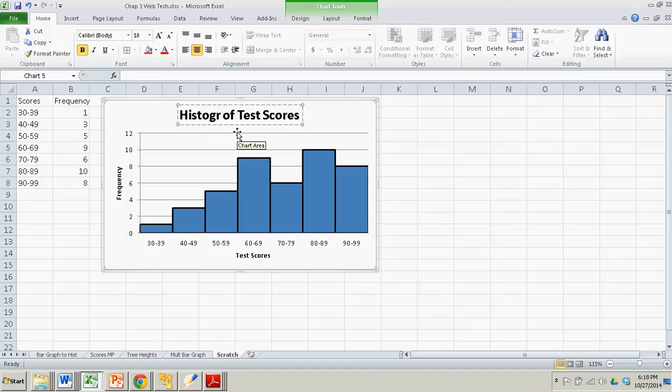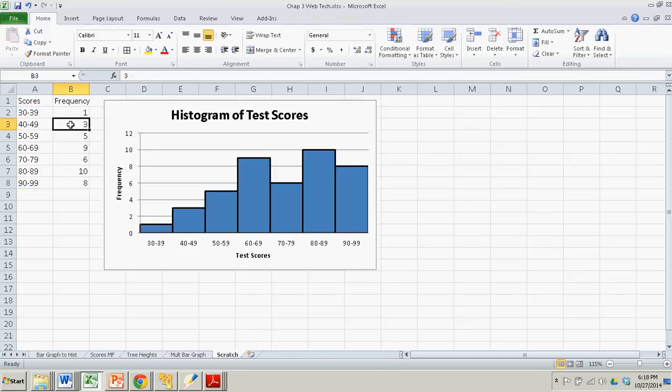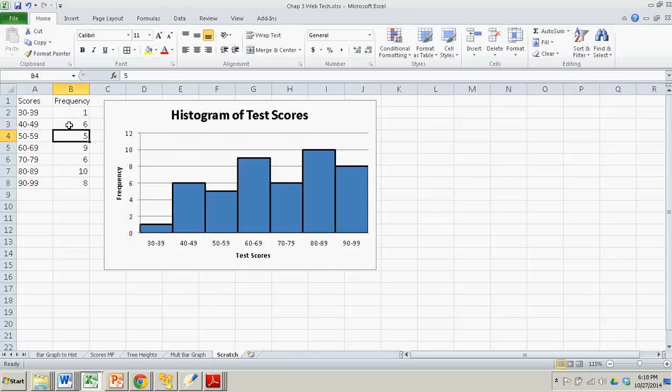And the great thing about these graphs in Excel is that they're interactive with the table that was used to generate them. So if all of a sudden, instead of three scores in the 40 to 49 category, I had six, I would enter six in the table, and that changes the height of that graph, of the bar in the graph.